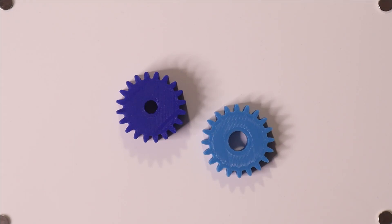Now to get that replacement, whether you want to make it or buy it, you need to know its parameters and specifically you need to know the module, the number of teeth, and the pressure angle.